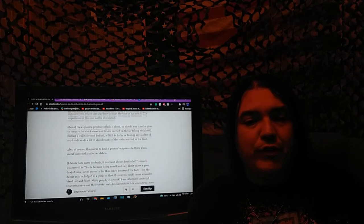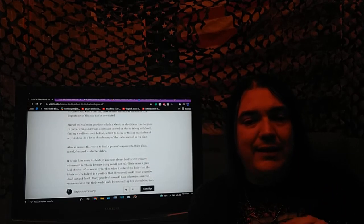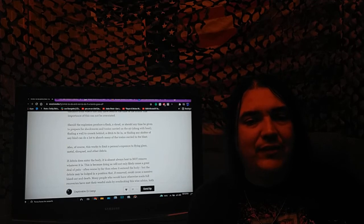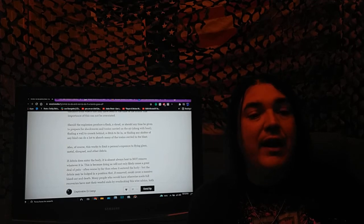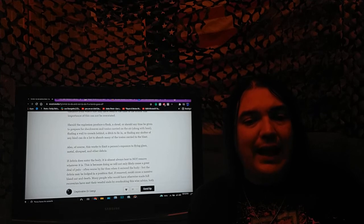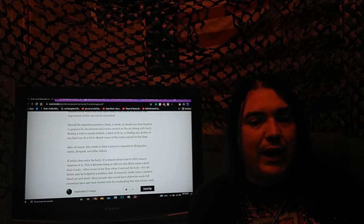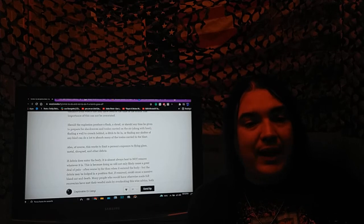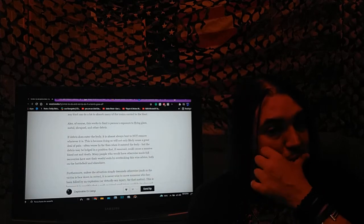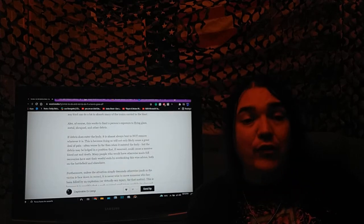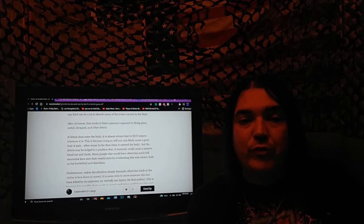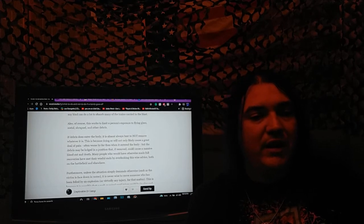Should the explosion produce a flash, a cloud, or should any time be given to prepare for shock waves and toxins carried in the air along with heat, finding a wall to crouch behind, a ditch to lie in, or finding any shelter of any kind, can do a lot to absorb many of the toxins carried in the blast. Of course, this also works to limit the person's exposure to flying glass, metal, shrapnel, and other debris.